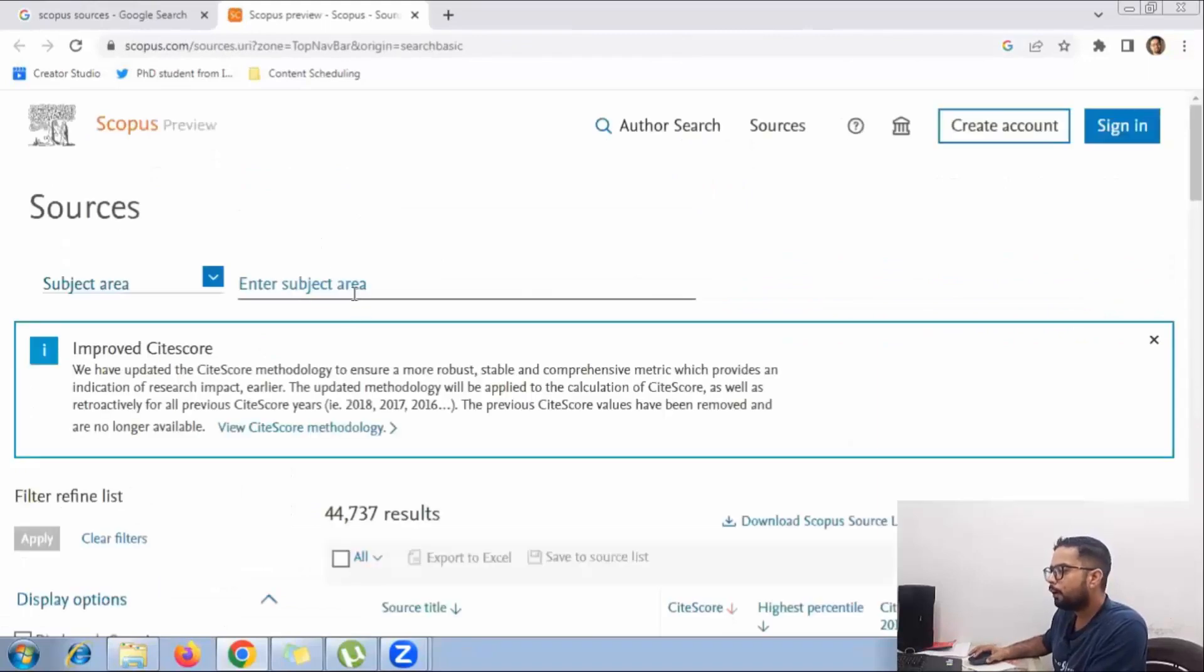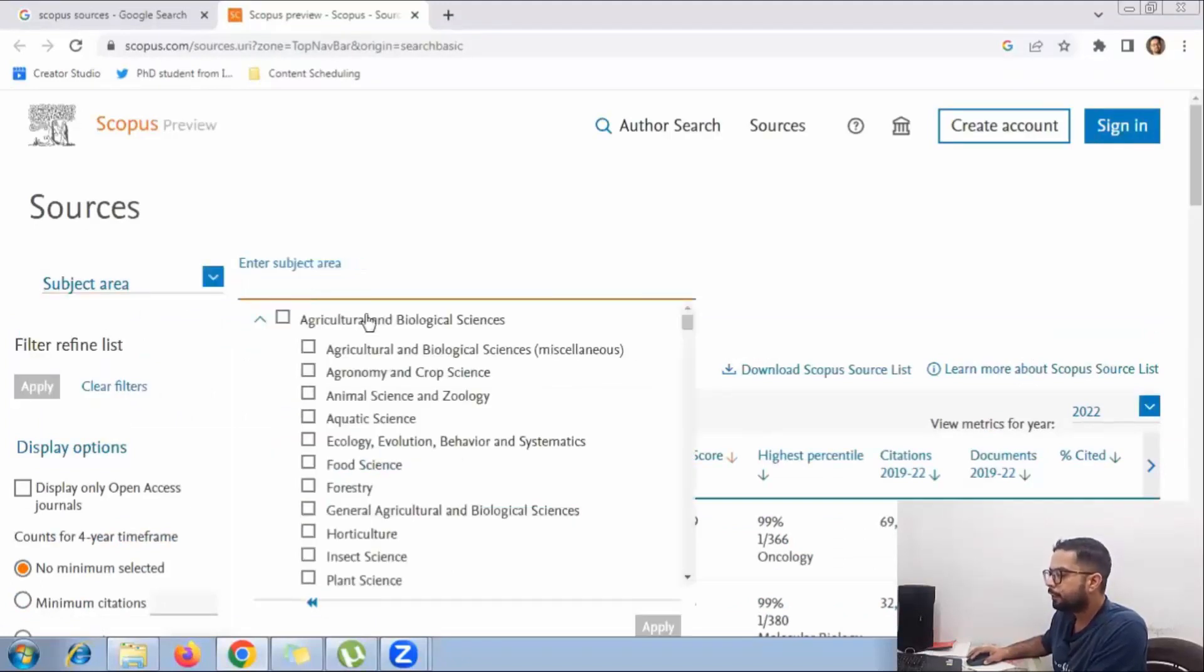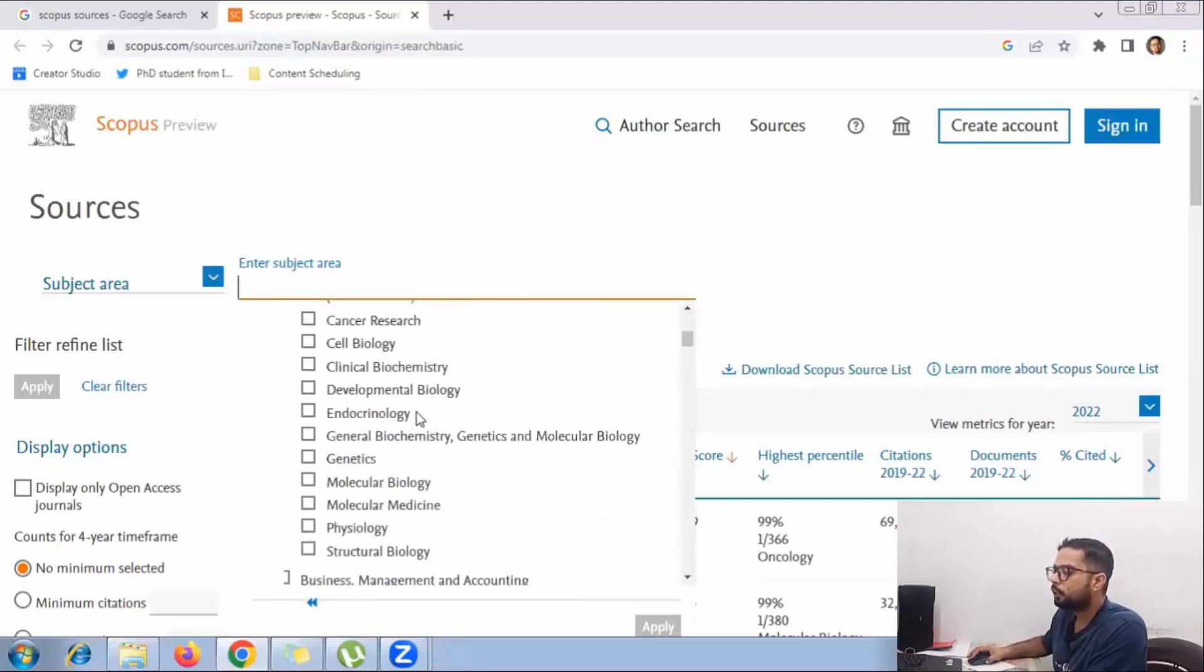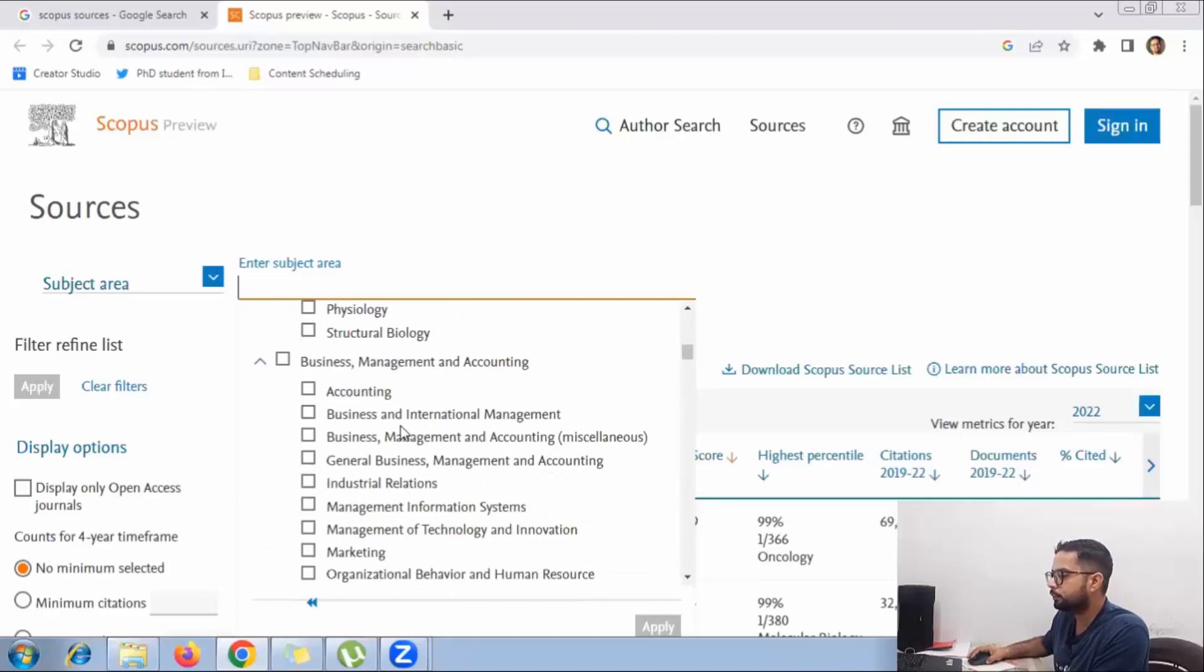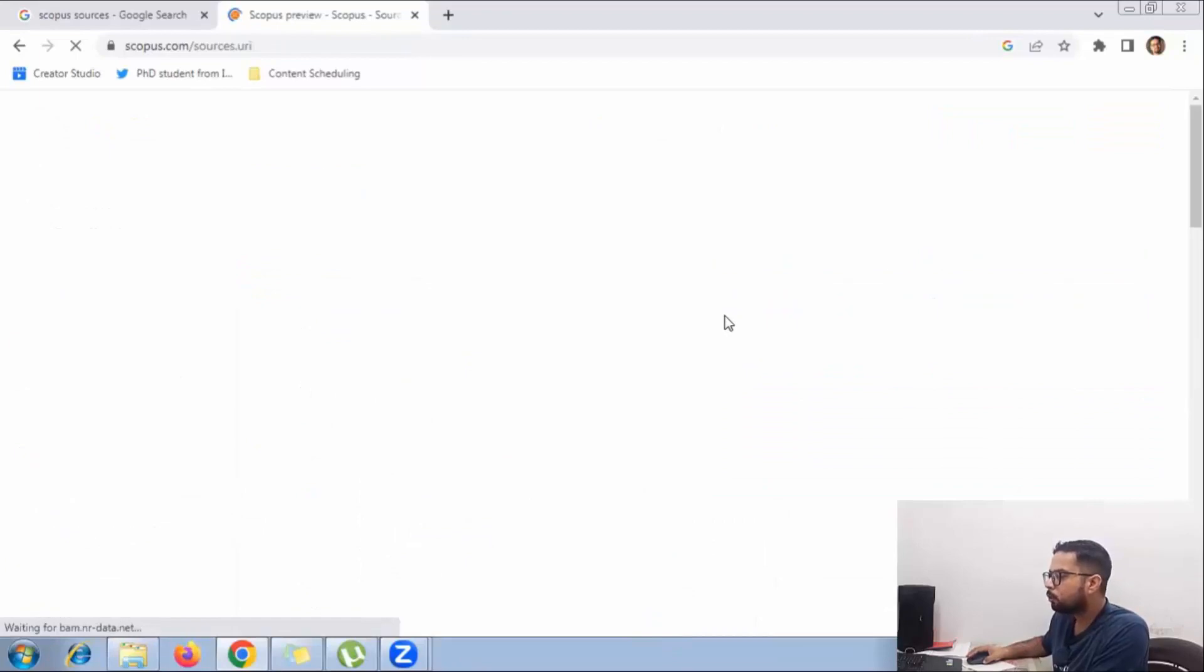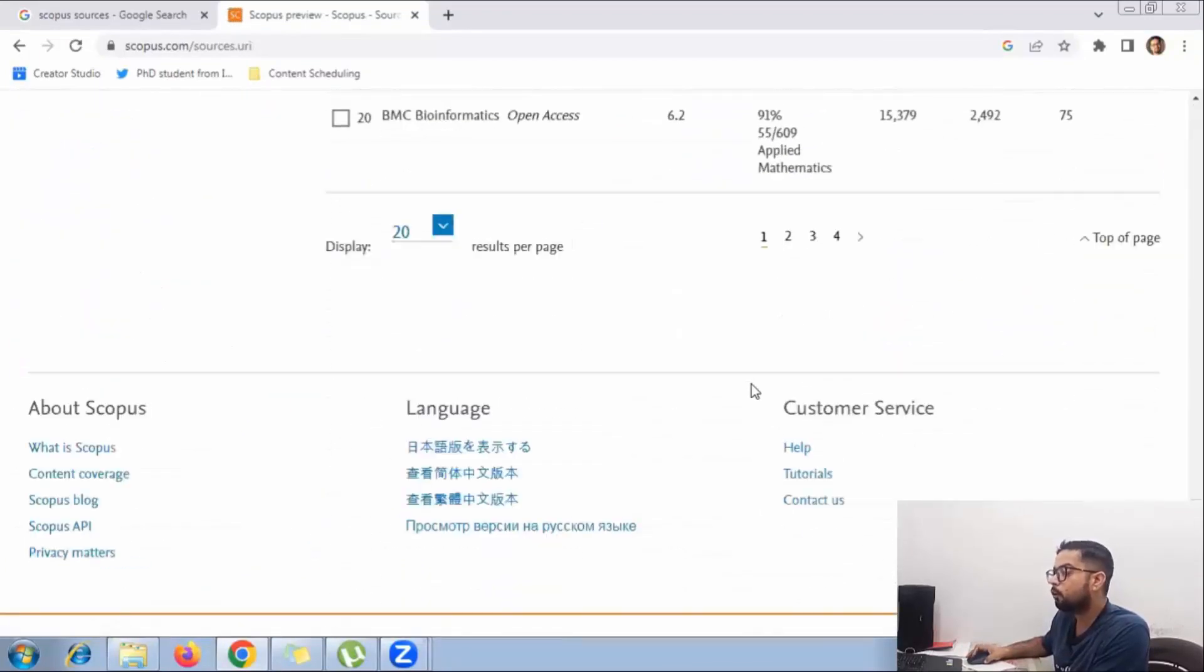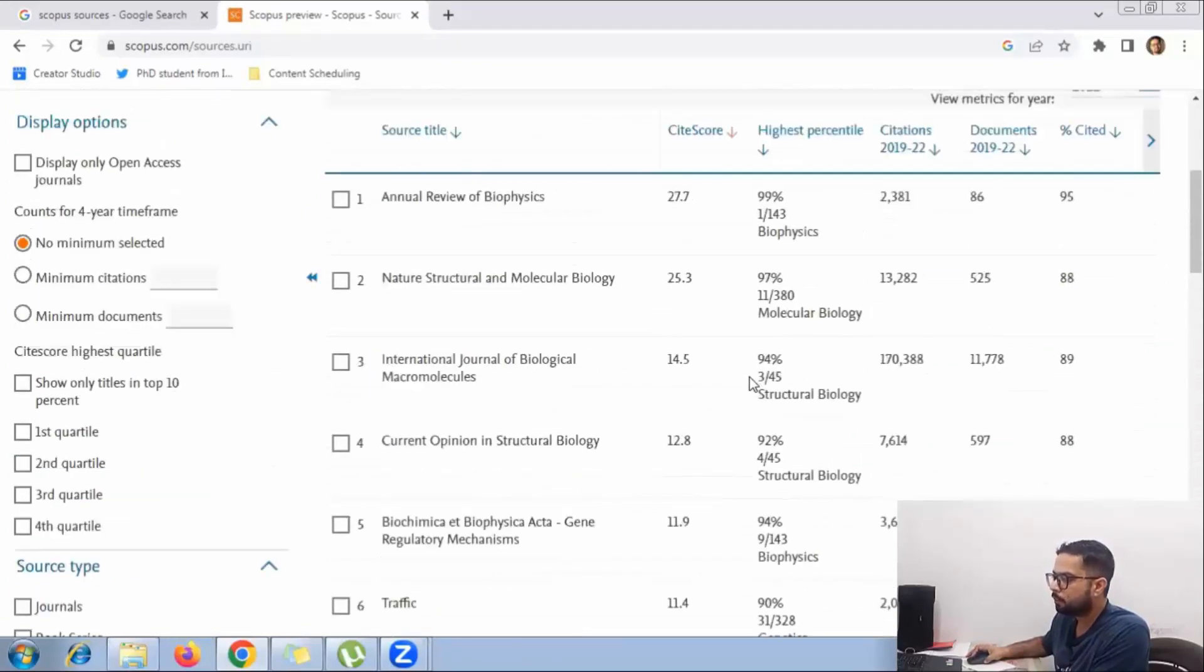Here, if you have a look, we have these options. You have to select the subject area, and then from here you select whichever is your research area. For example, if I take structural biology, all the journals that belong to the subject of structural biology will be visible here.